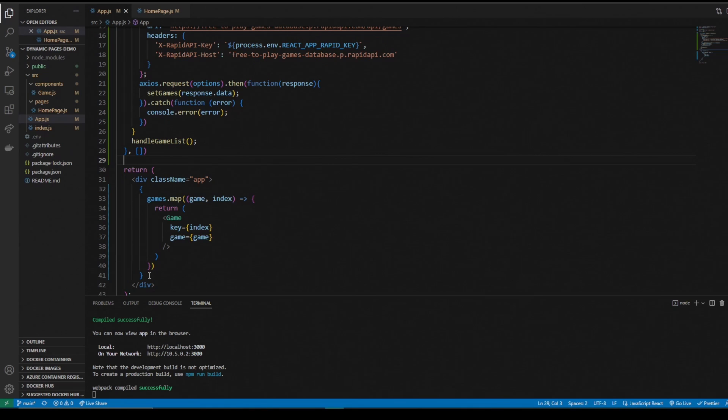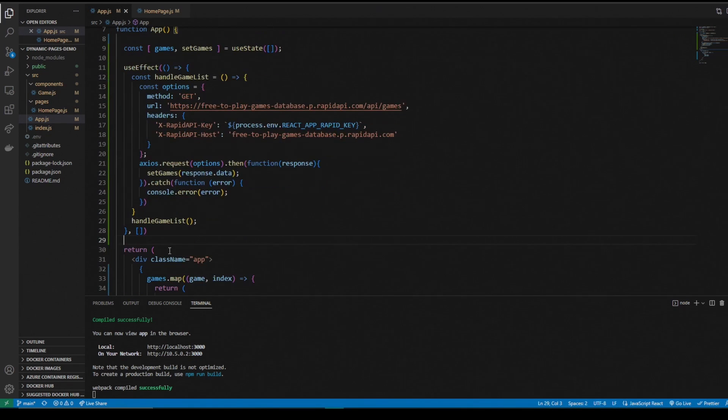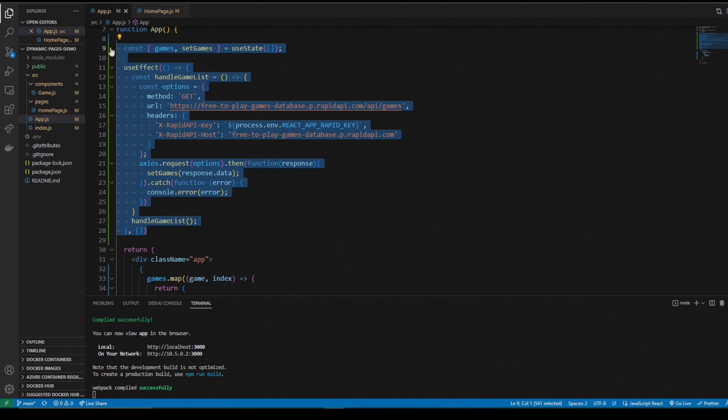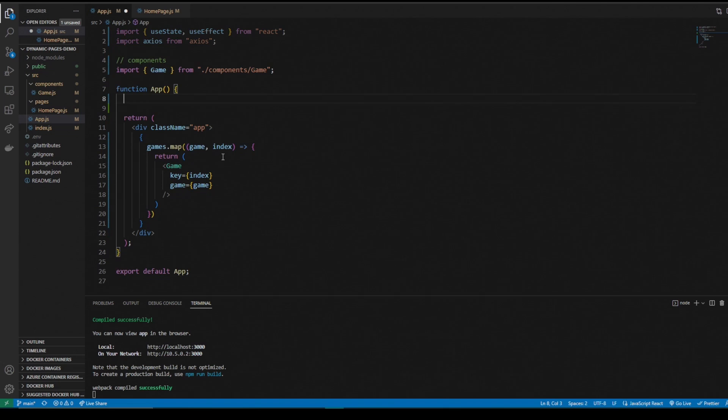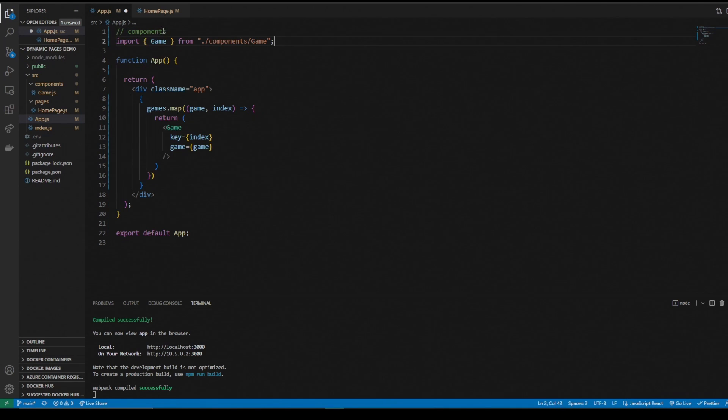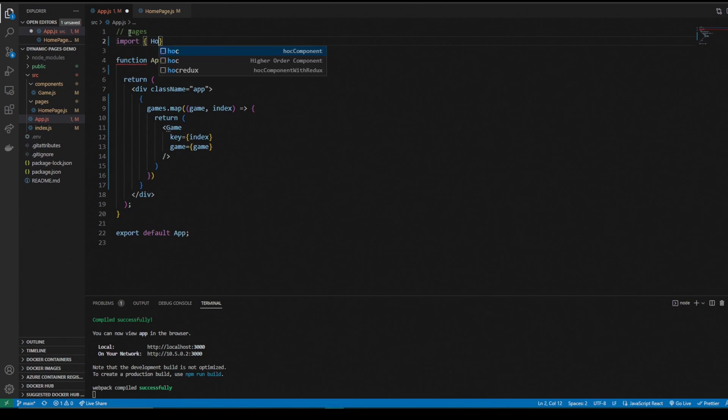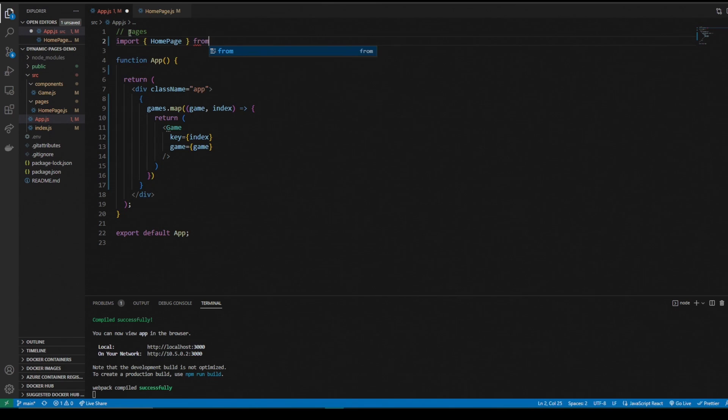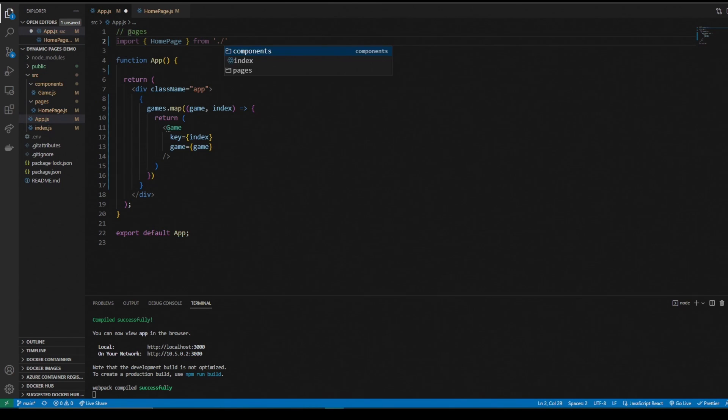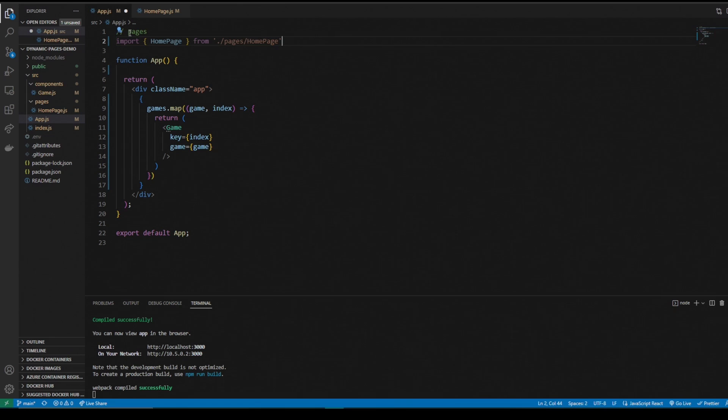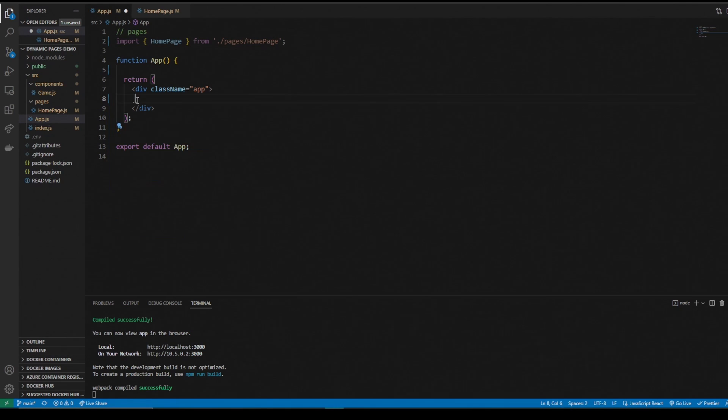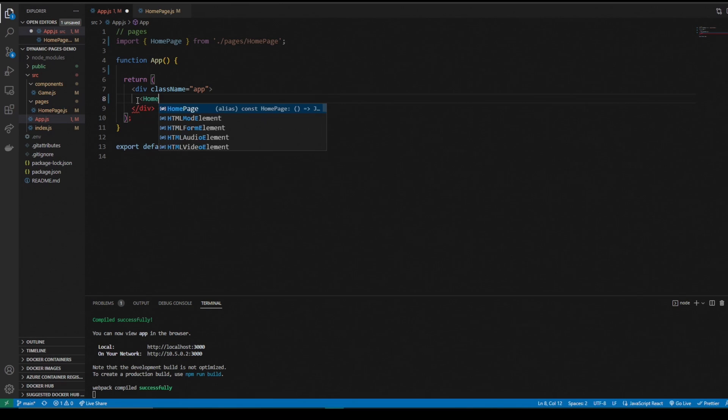We'll go back to our app and get rid of the use effect state. Instead of components, we're going to import pages. We'll import home page from slash pages. And in the return and the div, we're going to put the home page.